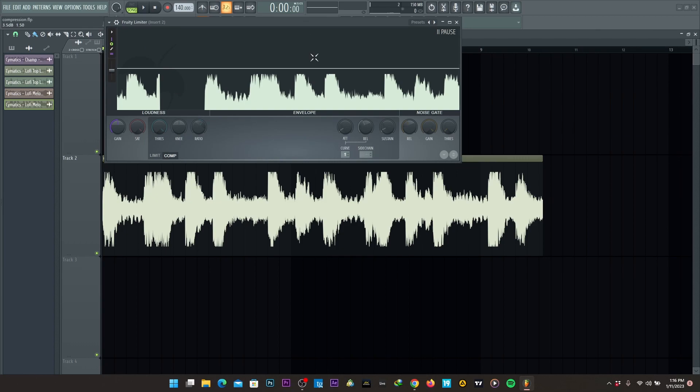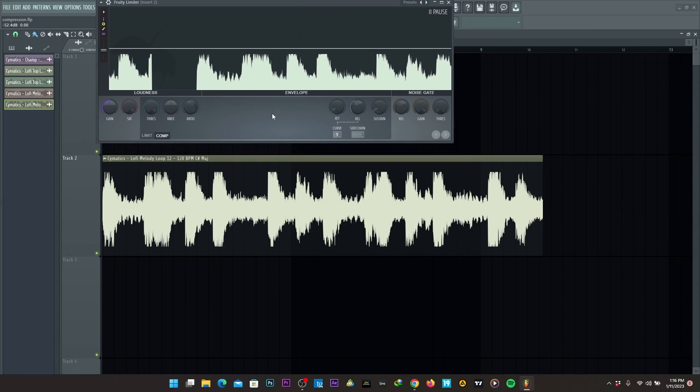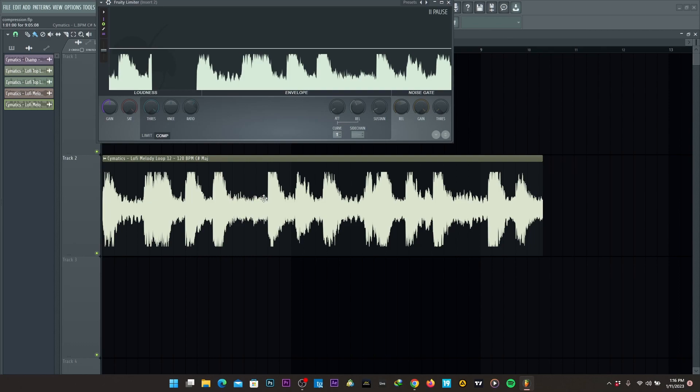What is a dynamic range? A dynamic range is simply the highest, the loudest part of the sound or the signal to the lowest part of the signal. So from this point, highest point of the signal to this point, it's the lowest part of the signal.